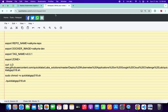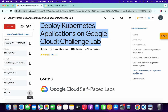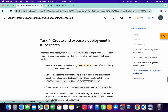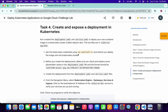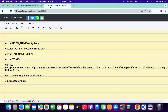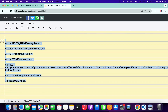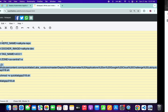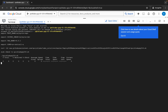For the zone, come back to the lab instructions and click on task number four. From here you can see the zone — copy this zone carefully, come back over here, and paste it. Make sure that there is no extra space after the equals sign. Now copy all of this, come back over here, paste it, and hit enter.